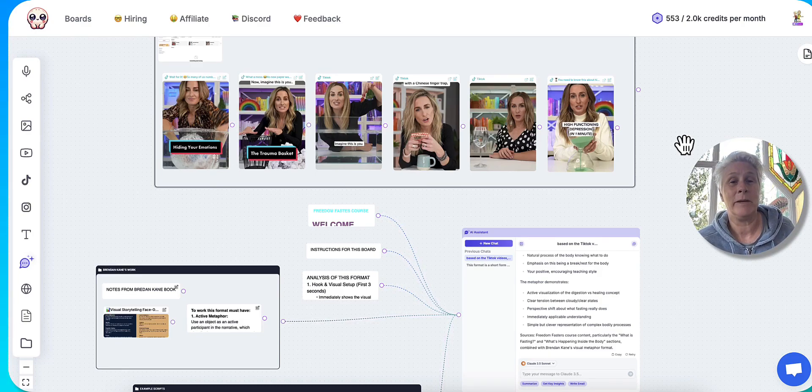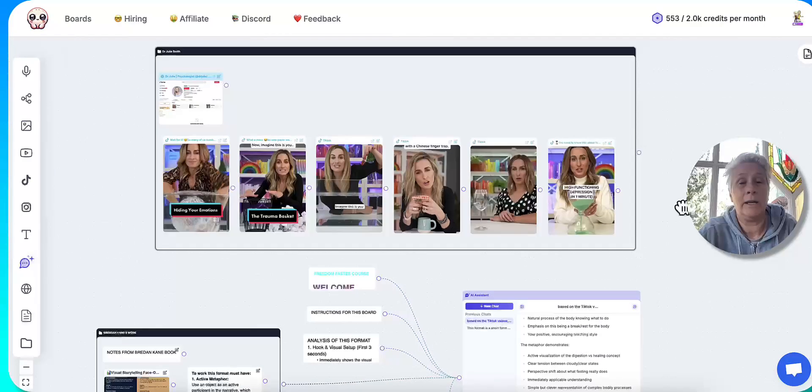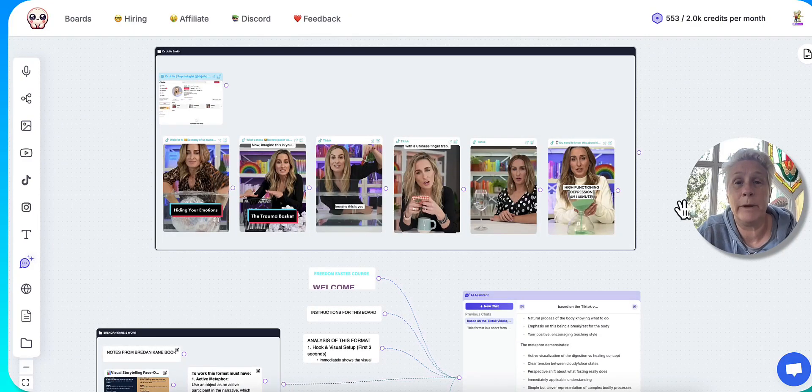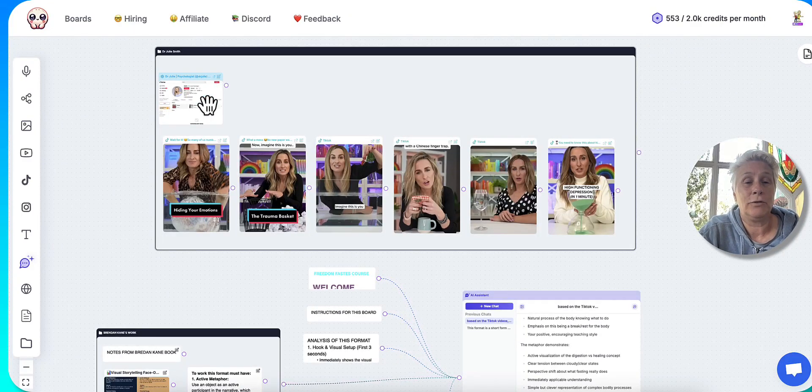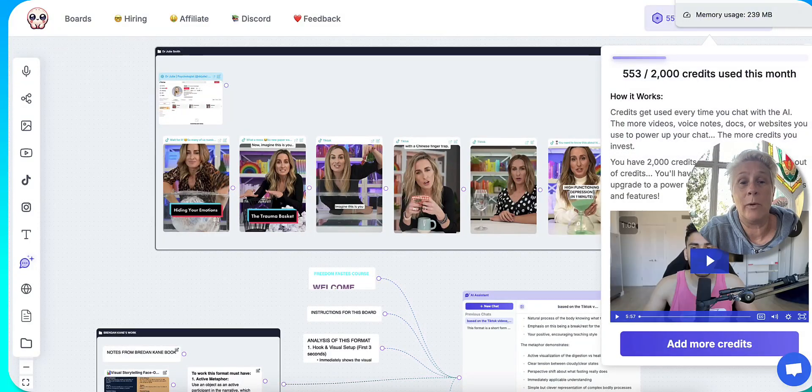So they're in totally different niches to me. So one particular format I really like is what's called physical metaphors. So Dr. Julie on TikTok is doing amazingly well with that.